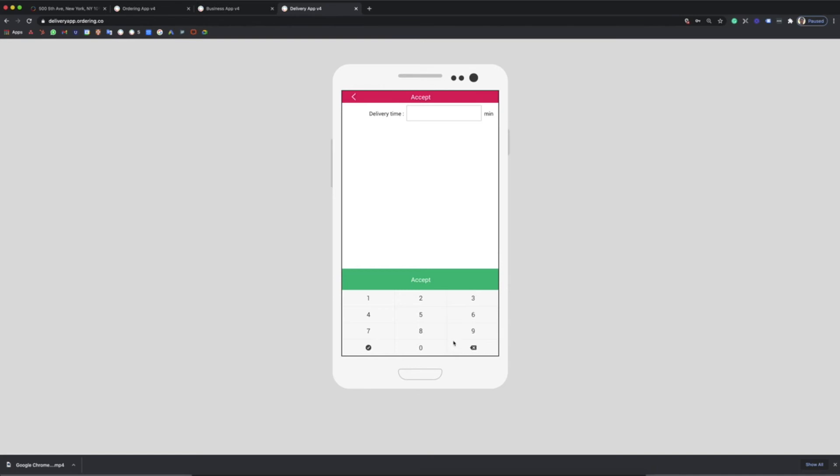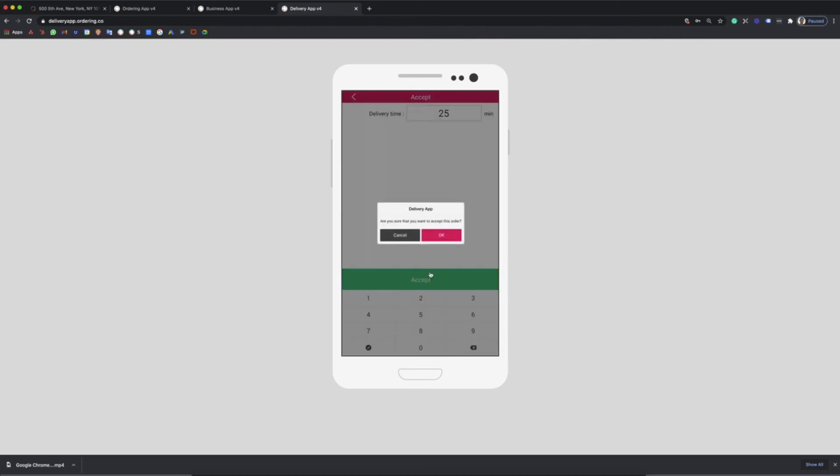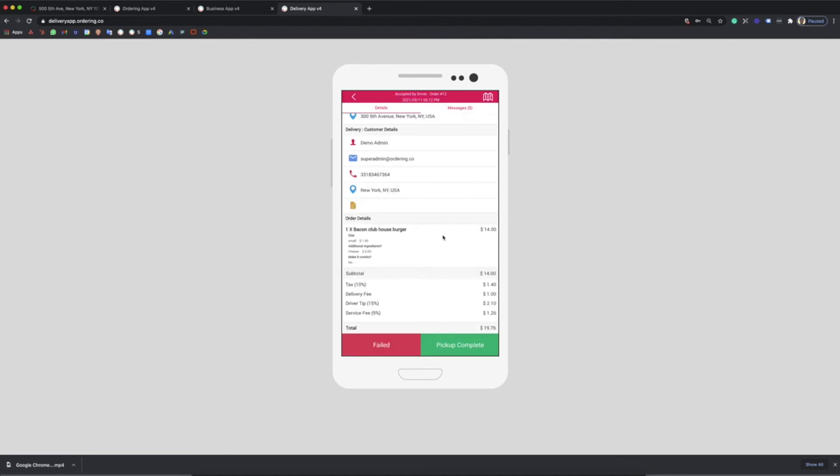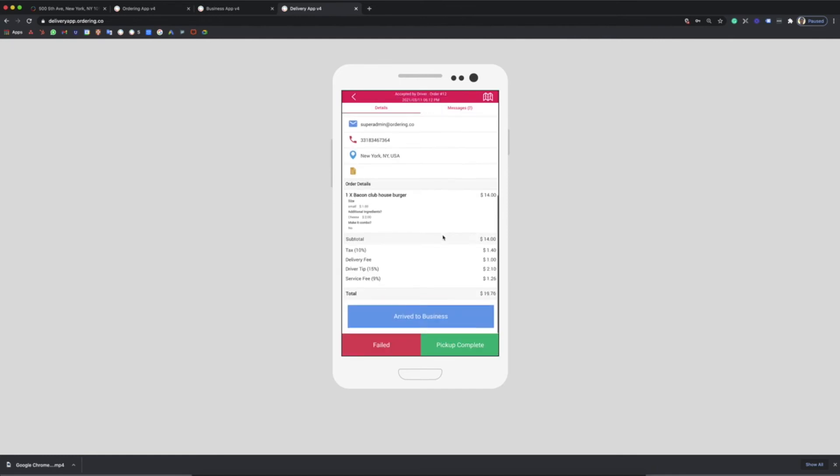He will be able to see the location and set a delivery time. The driver will be able to inform the business owner and customer when he arrives at the business location and picks up the order.